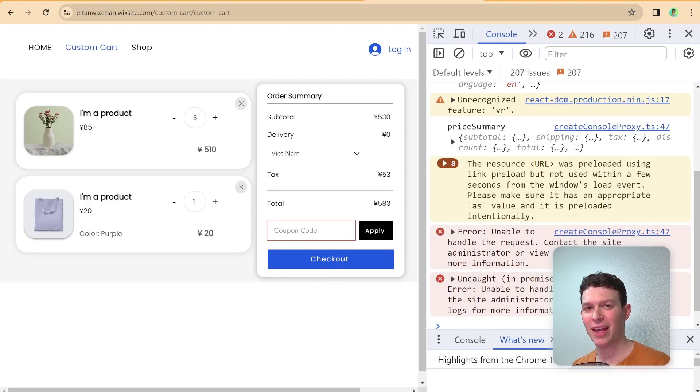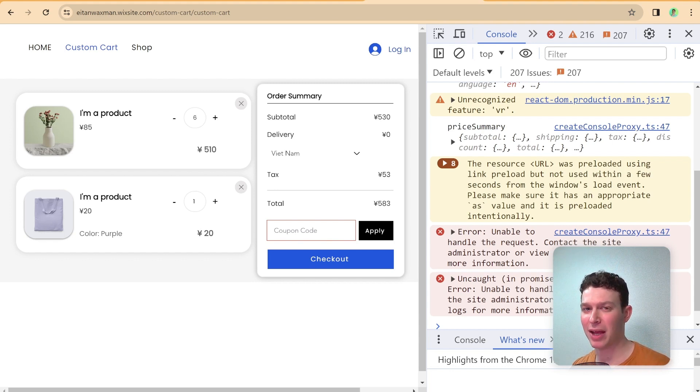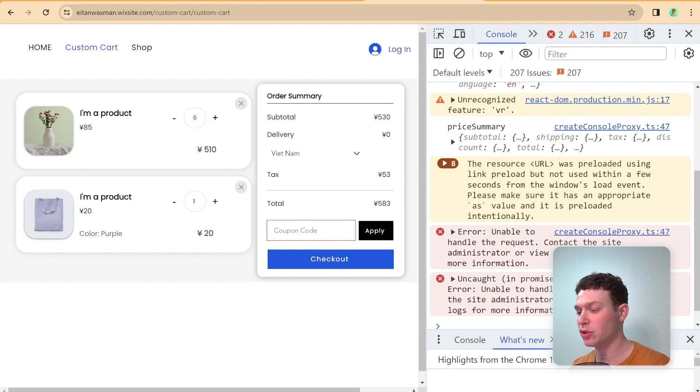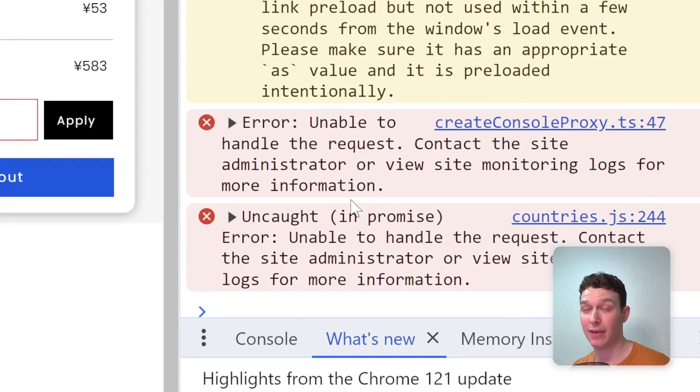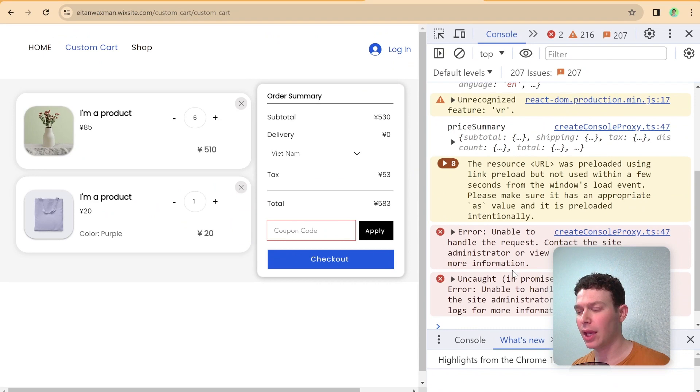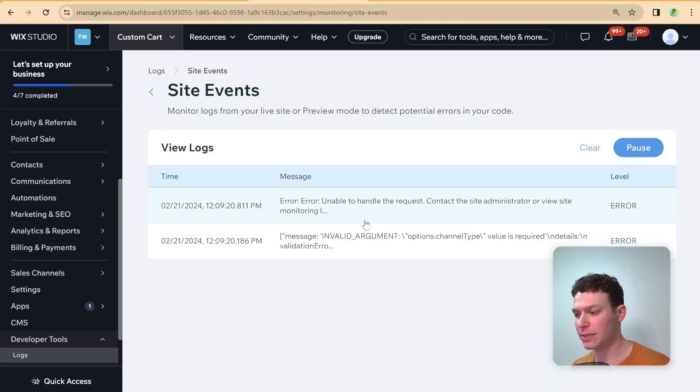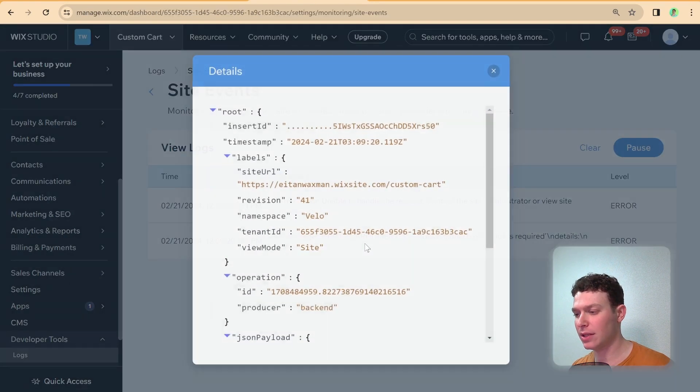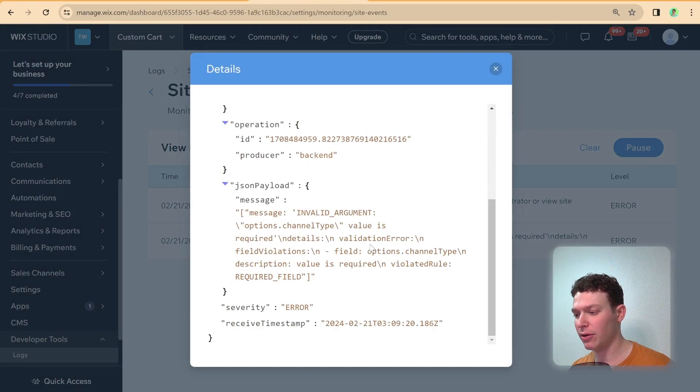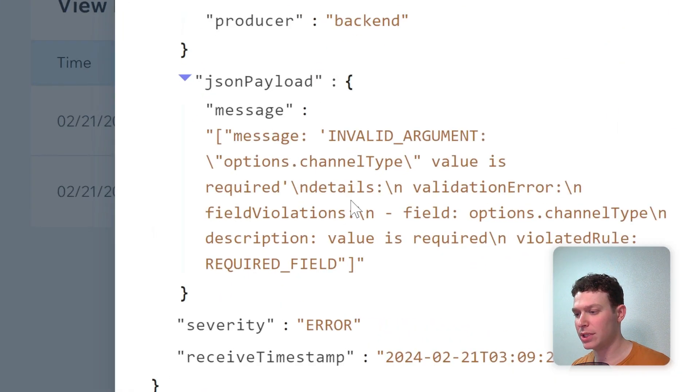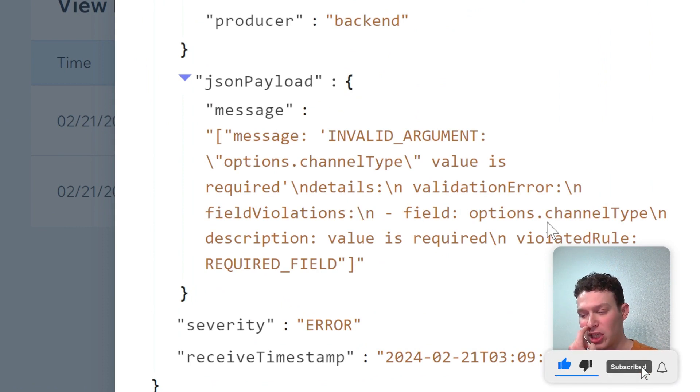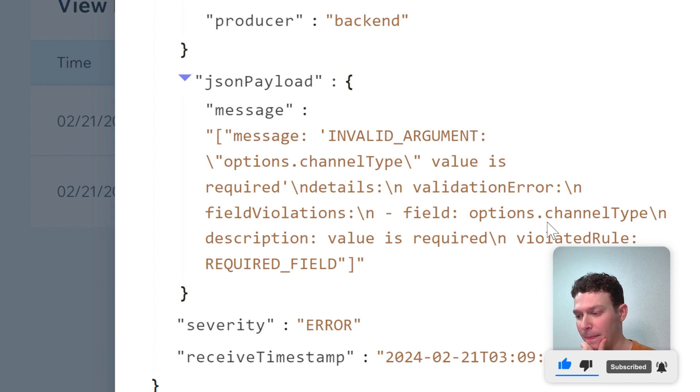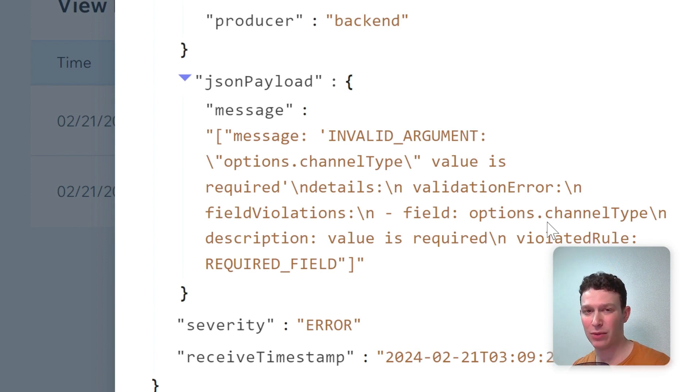So I'm back and I've upgraded my site to premium and I've connected PayPal as a way to accept payments and I tried to check out again but I see that I still have some kind of error here. And if I go into the logs then I see that I have this error which says that there is an invalid argument and I'm missing options.channelType inside of I'm guessing when I generated my checkout.